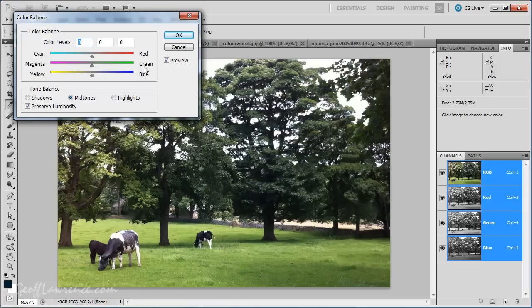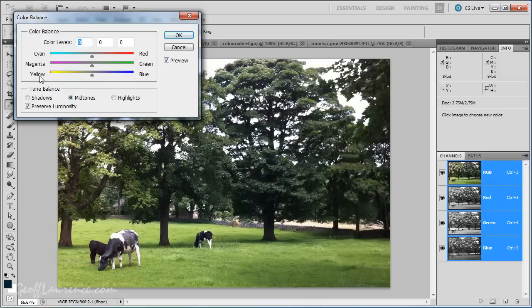So, you've got the primary colors down here. Red, green, blue. You've got the subtractive primaries down here. Cyan, magenta and yellow.